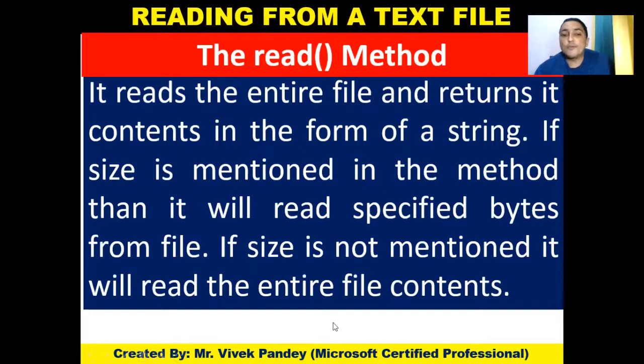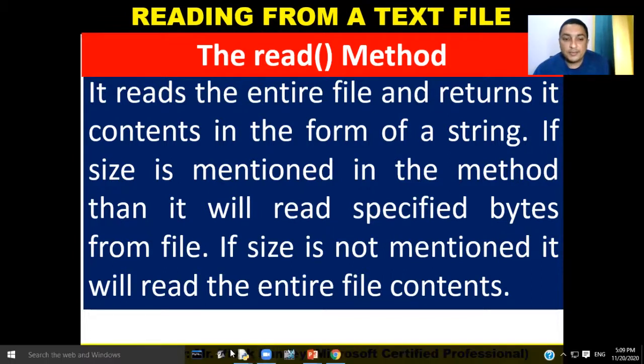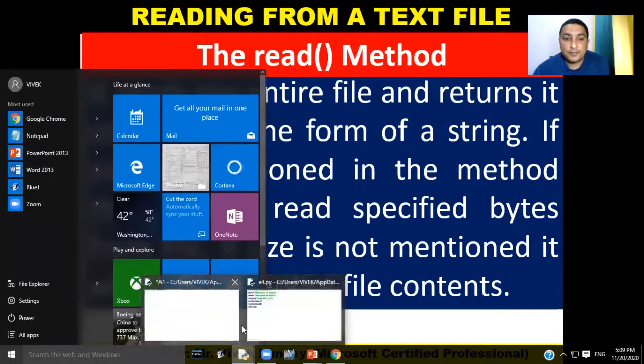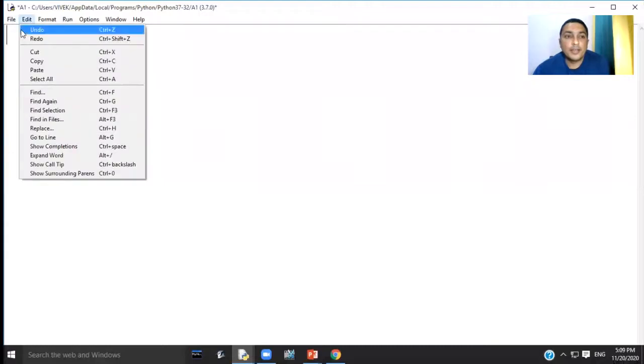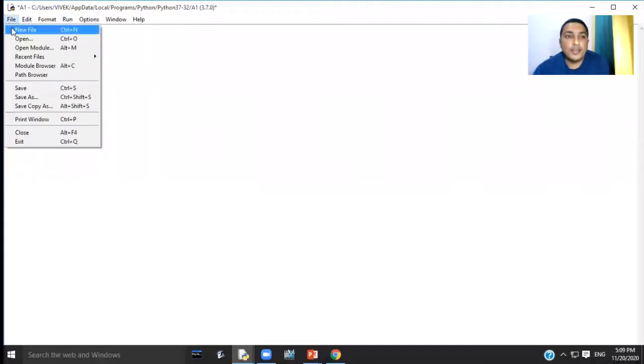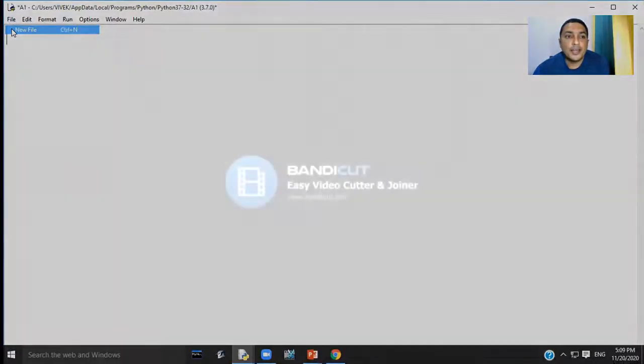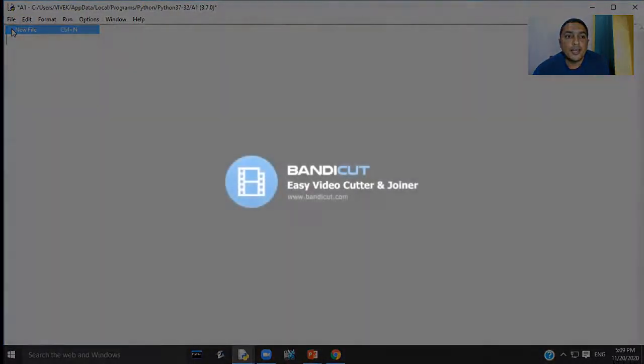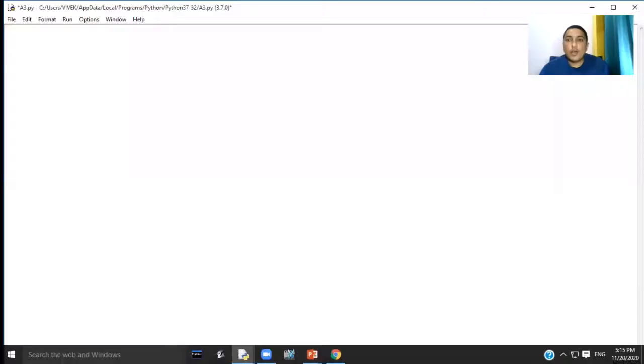Now I am going to give you a practical demonstration on how to write and read from a text file in Python.